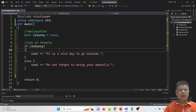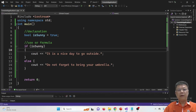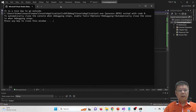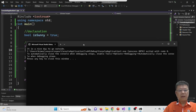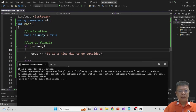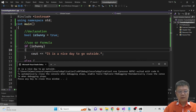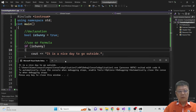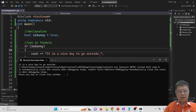Now this should work. Let's compile and run. The output is 'a nice day to go outside.' We assigned boolean 'is_sunny' equal to true, so since the condition is true, we output 'it is a nice day to go outside.'